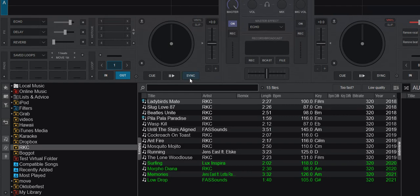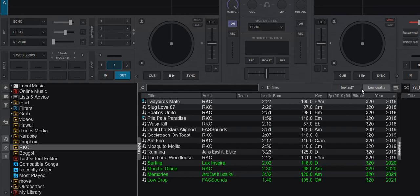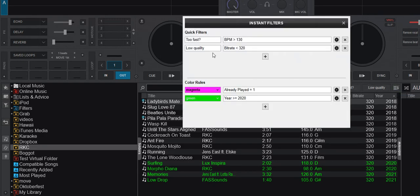So this is what I made in the first video and I'll link it in the video description. We've got the two fast and the low quality buttons here which are actually two quick filters for BPM greater than 130, and low quality is bitrate smaller than 320.